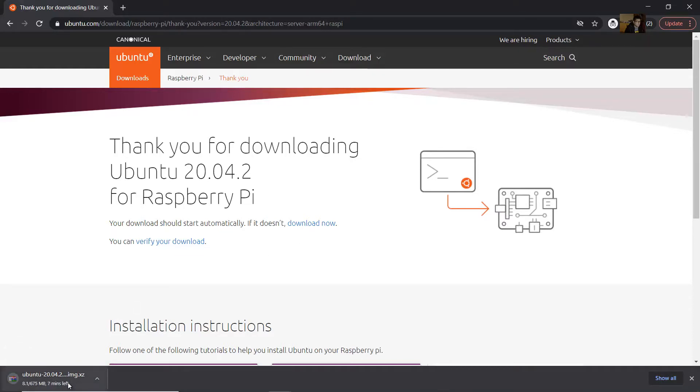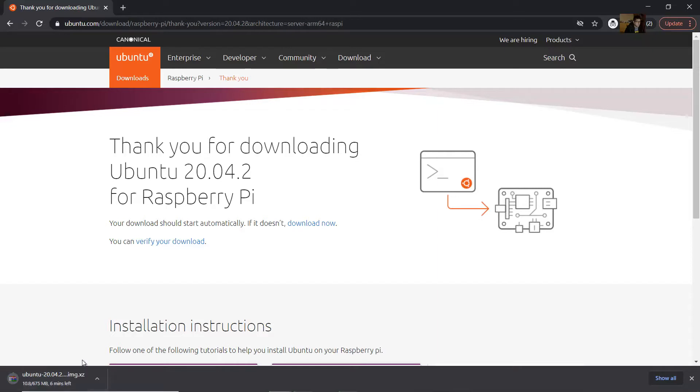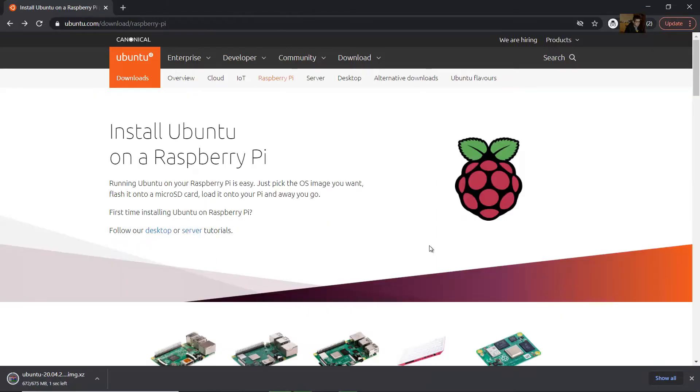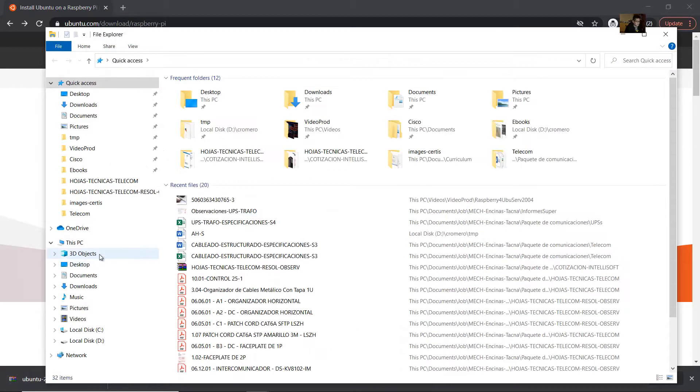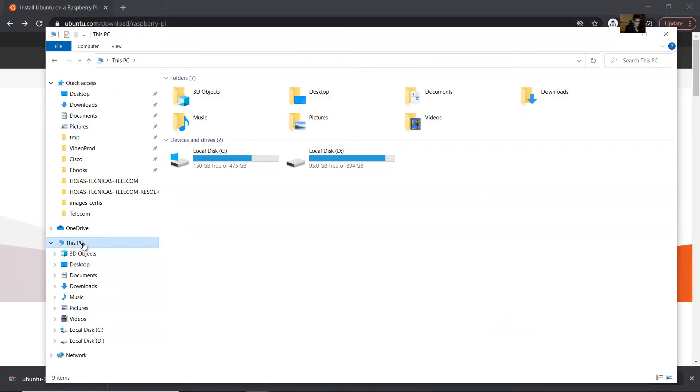Now it's downloading. Complete that and now insert the SD card.